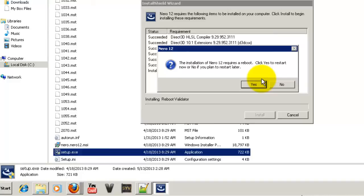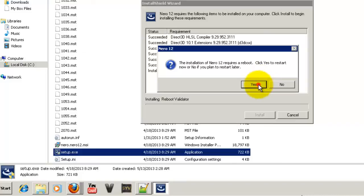Okay guys, so now it requires a reboot. I will reboot it and then we will come back.